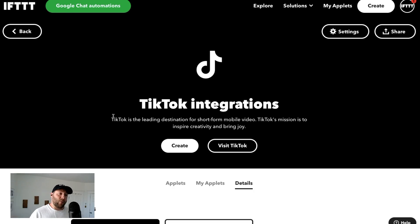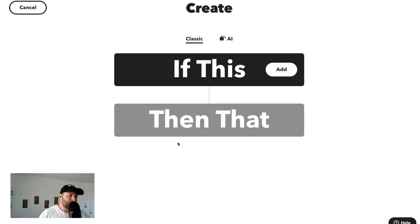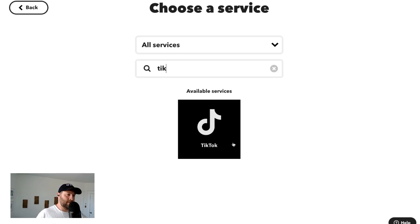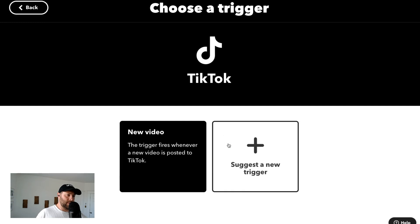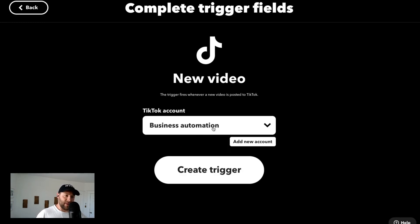But the way we create it is we create TikTok first — we edit everything there and we publish there. So let me show you how to do that. First, we're going to click Create and say If This, Then That. I'm going to say TikTok — Every New Video. So easy. Our account is Business Automation. If you don't follow us, follow us at Business Automation.